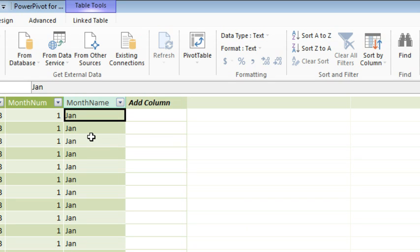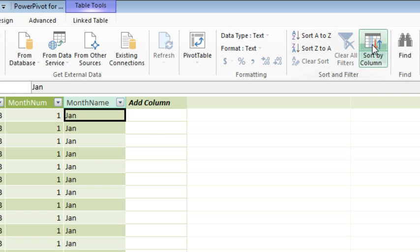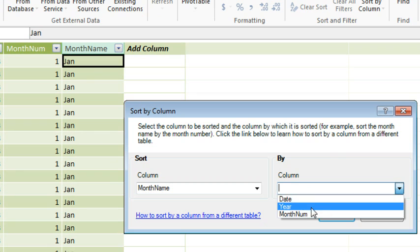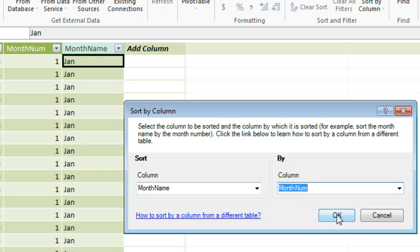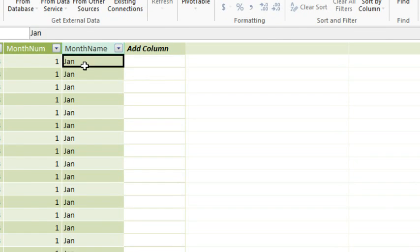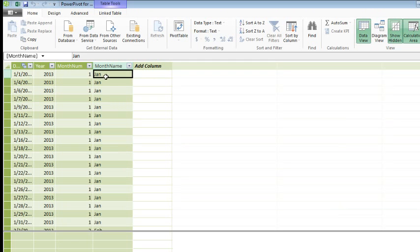One problem that we have in PowerPivot is that Month Names are not sorted according to the custom list, they're sorted alphabetically, so April 1st, and then August. I'm going to say that I want to sort this column by the Month Number column, so even though I never intended to put the Month Number in the Pivot Table, by adding that extra step, I'm now able to have the Month Names sort correctly.